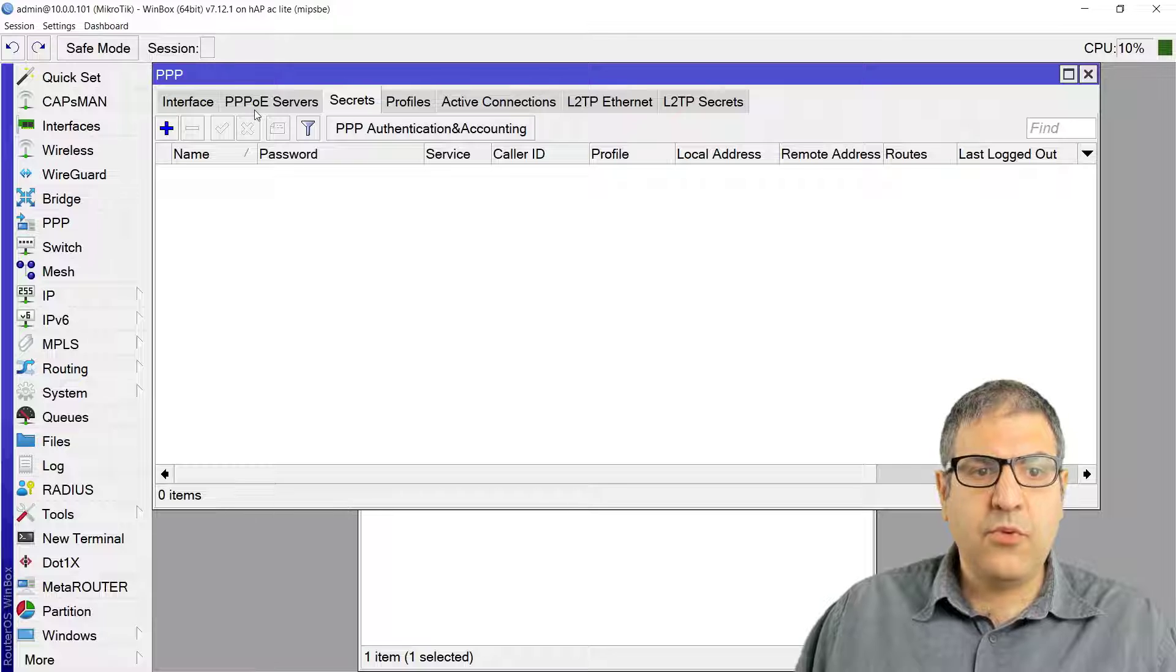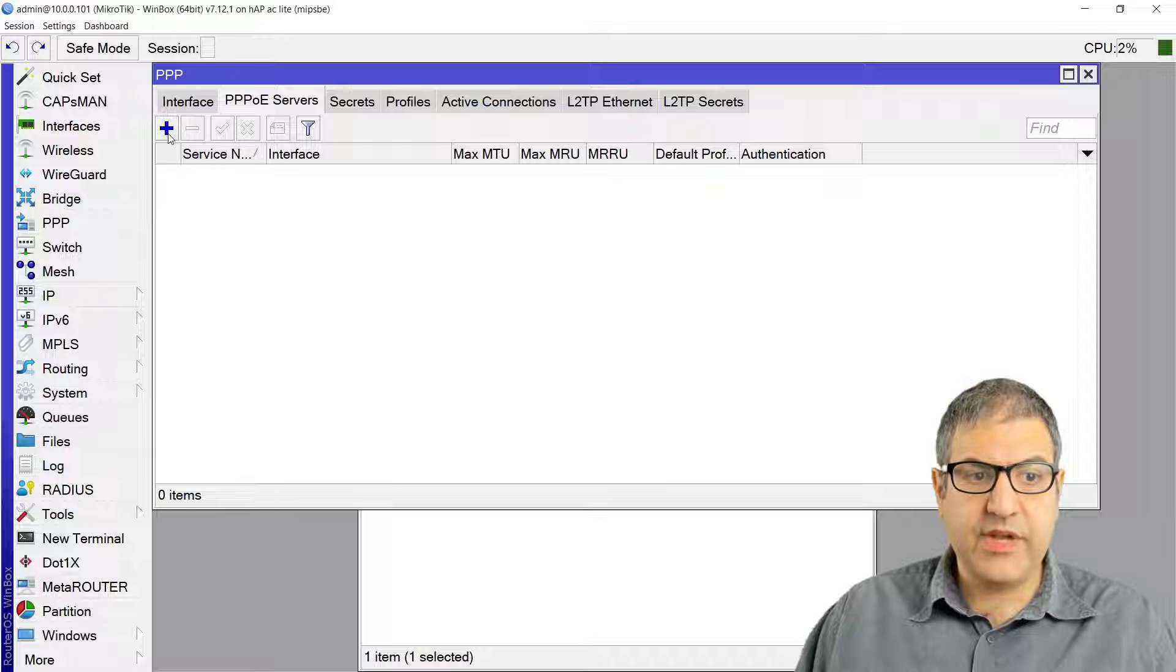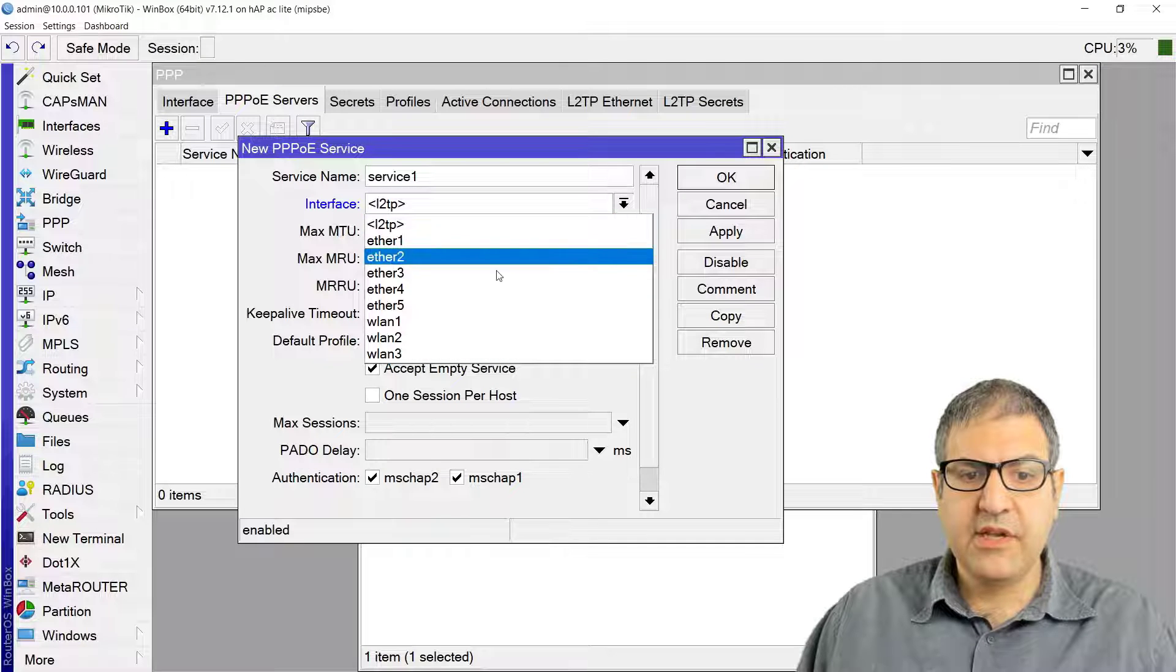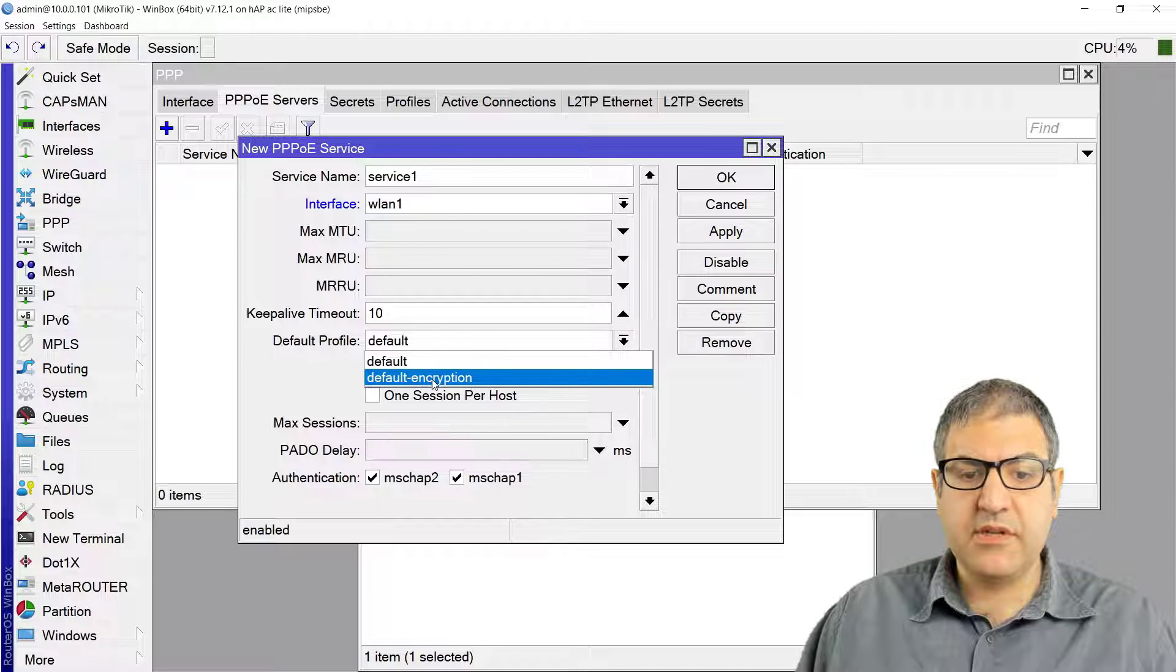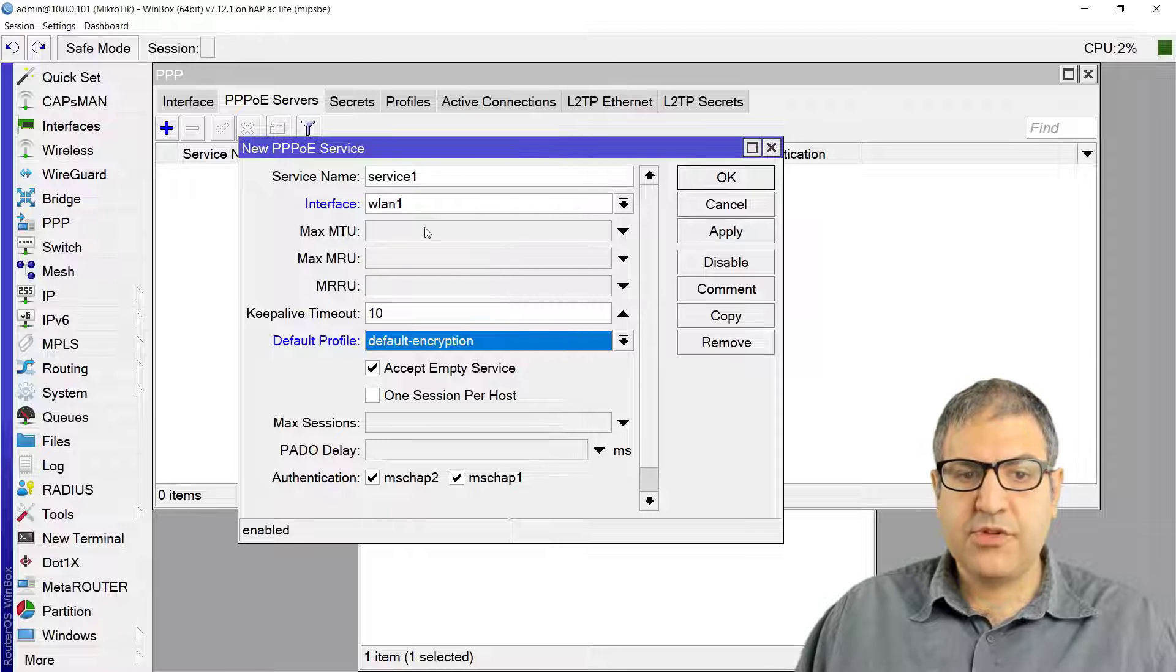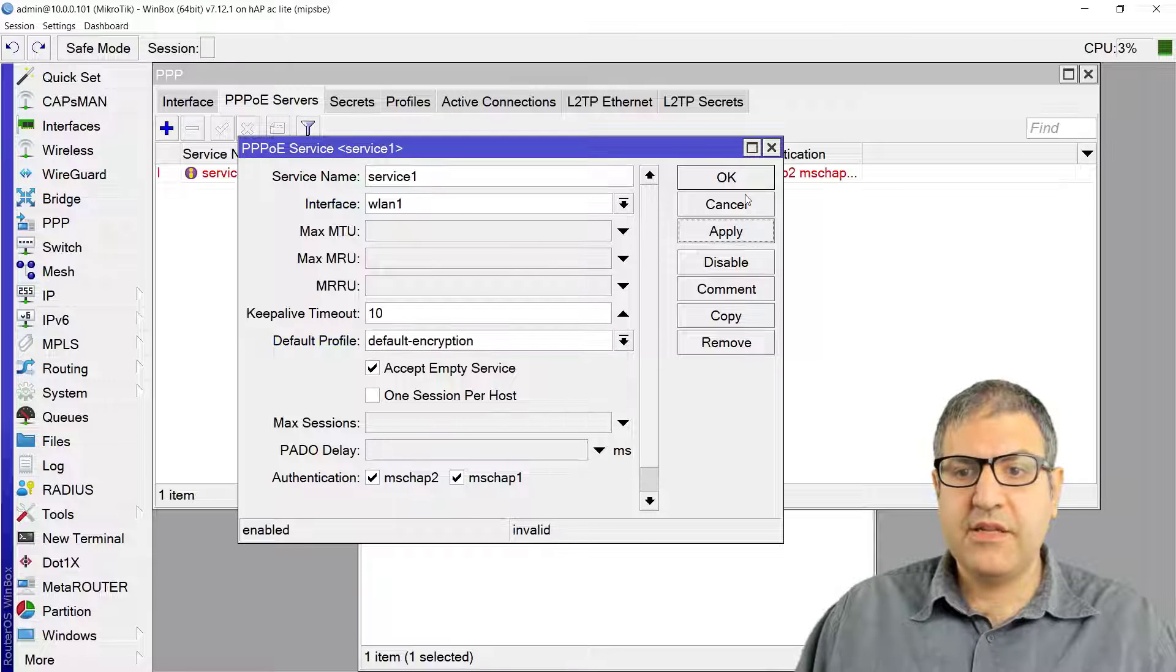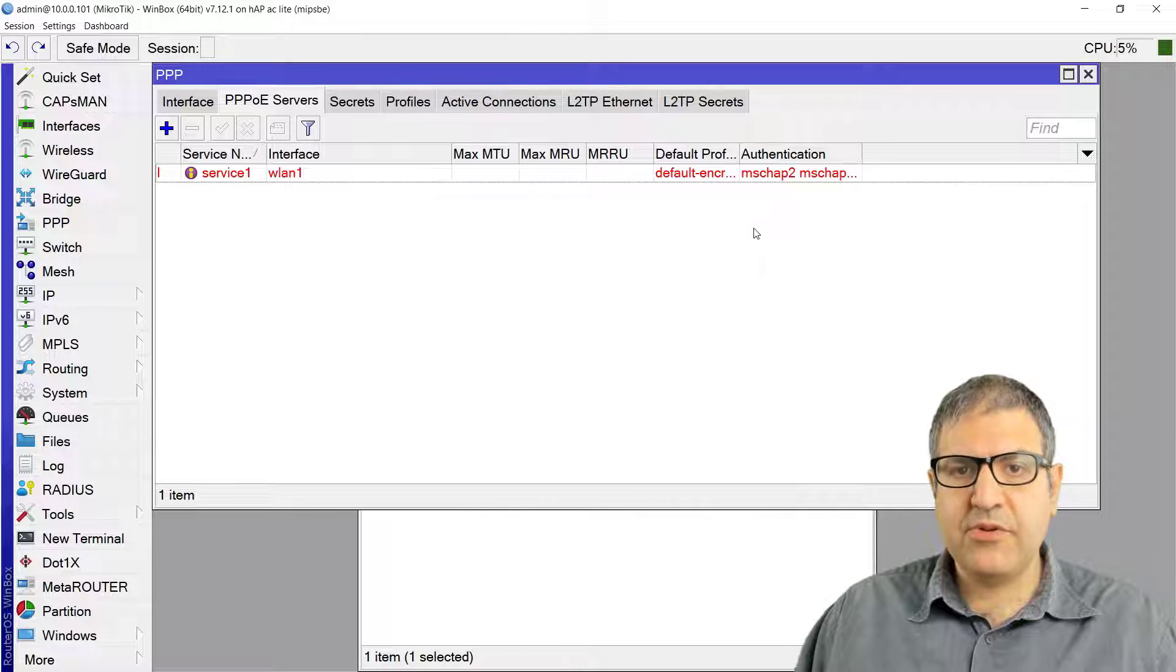Now where you want to configure the PPPoE server, over here we have to say that I want to configure it. I will give it the name service1. The interface is on the WLAN one, which is the wireless, and then I'm going to use the default encryption as default profile. You can play with the MTU, MRU, and MRRU, but that is out of topic of this subject.